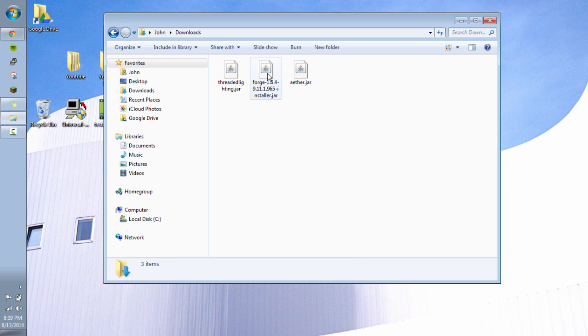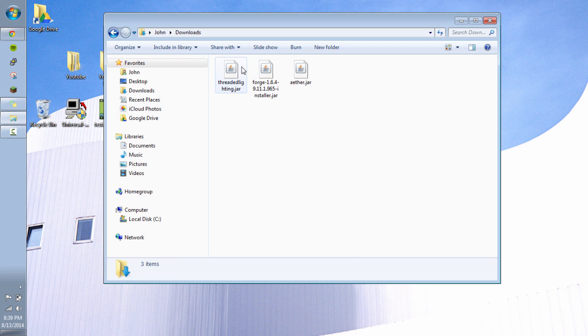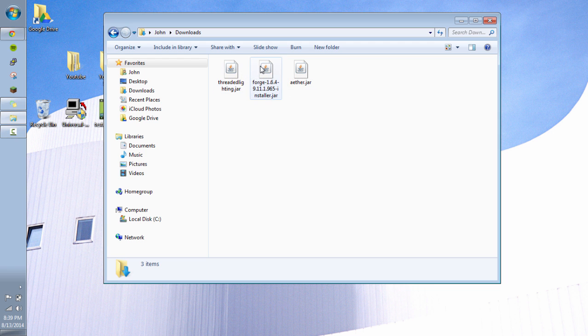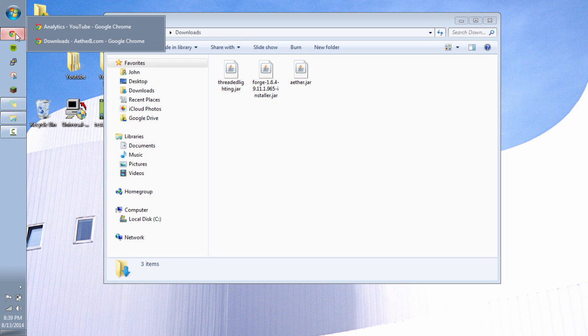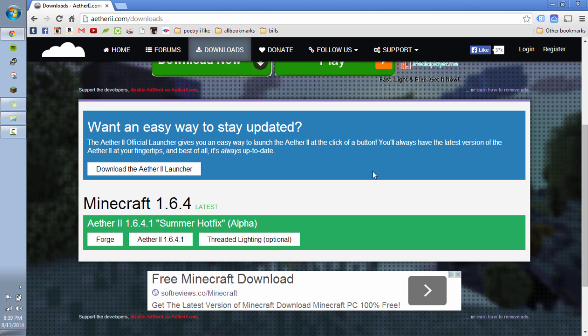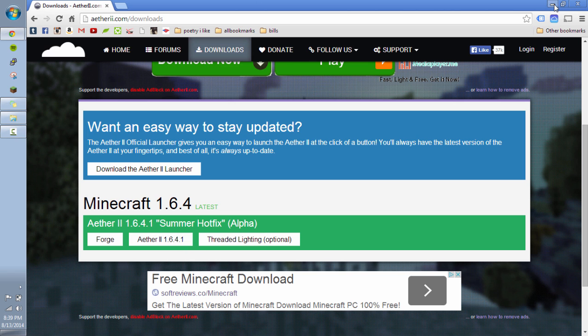Then the next step is we're going to go to our downloaded files. As you can see, I've downloaded those three files I was showing you before. And again, those are Forge, Aether 2, and Threaded Lightning.